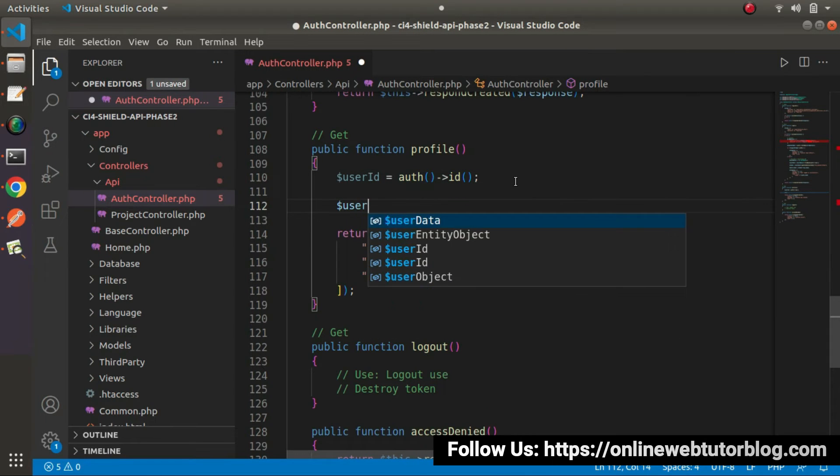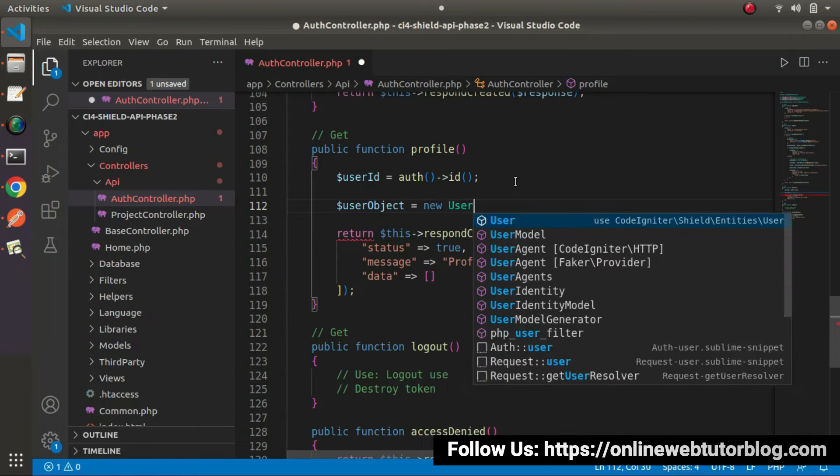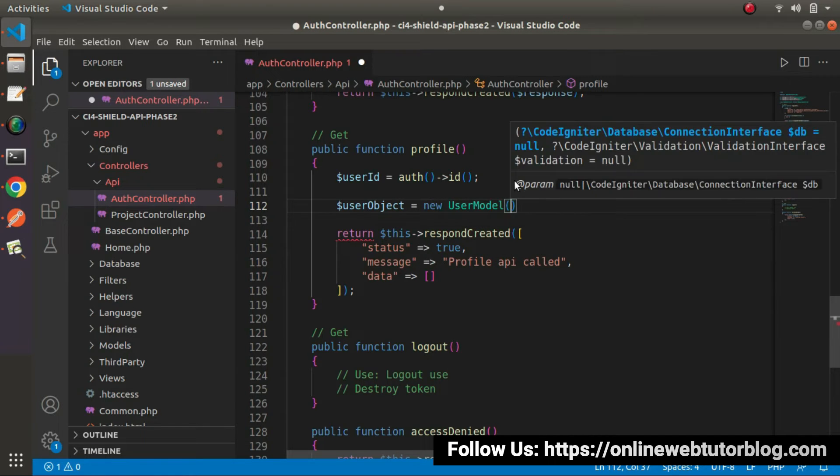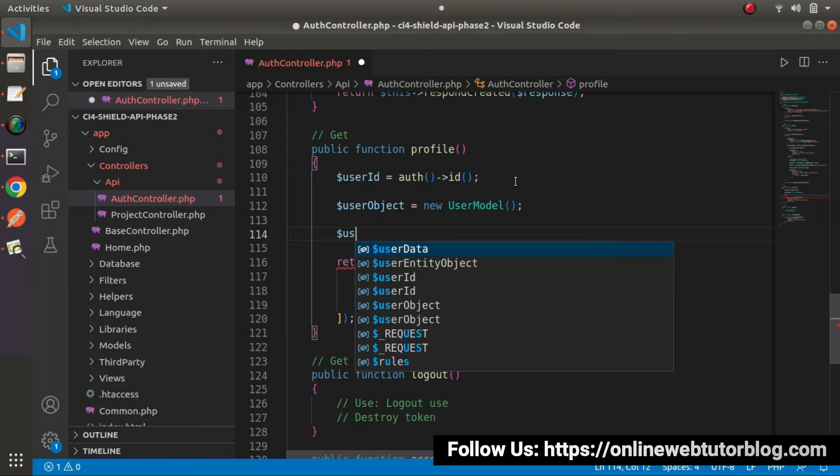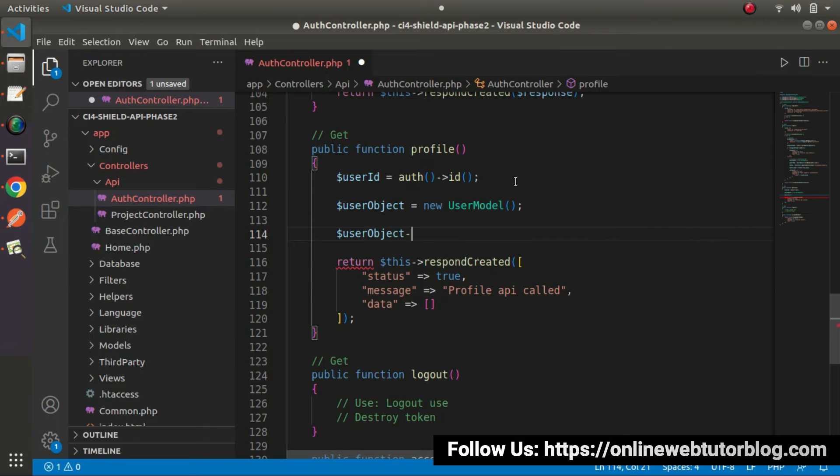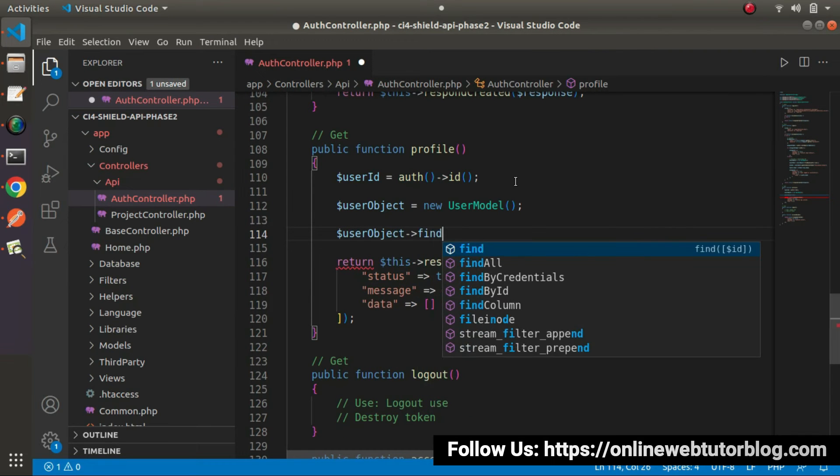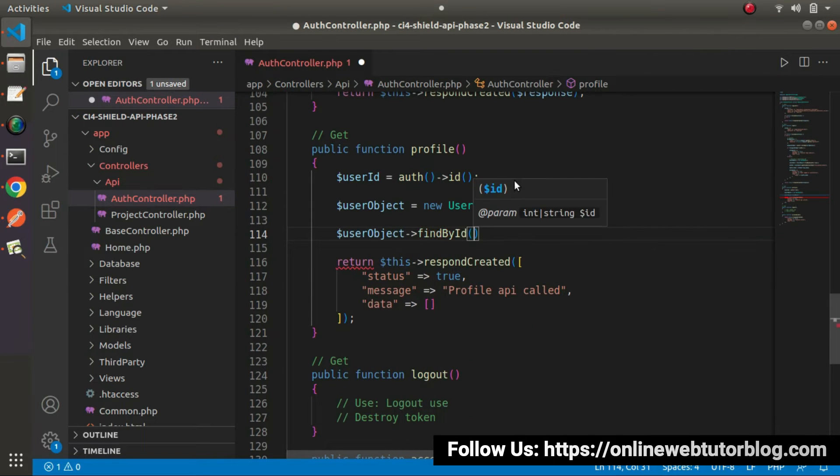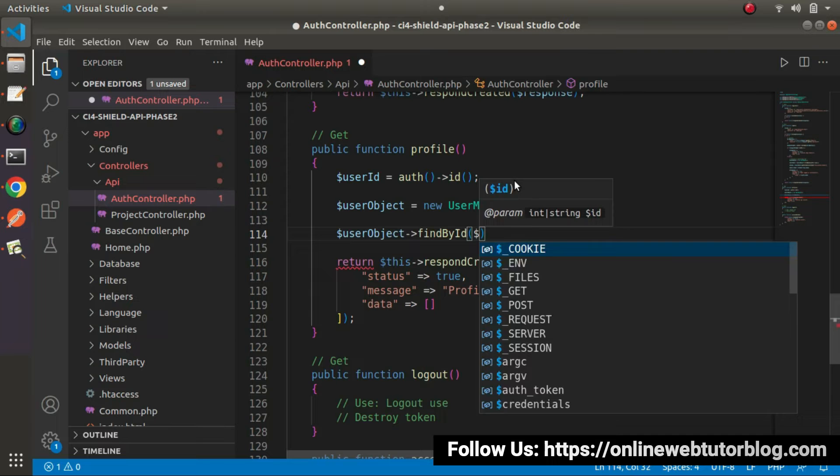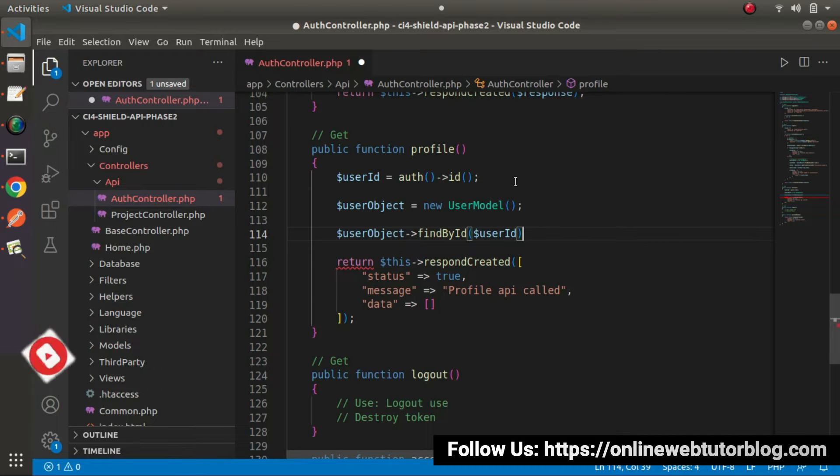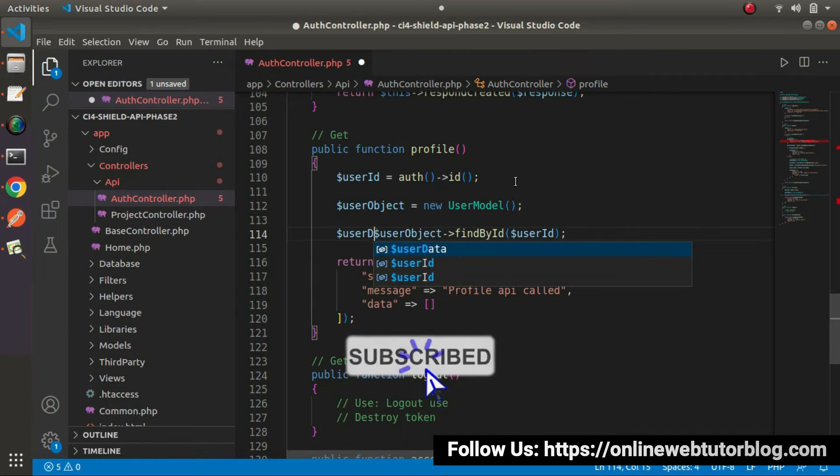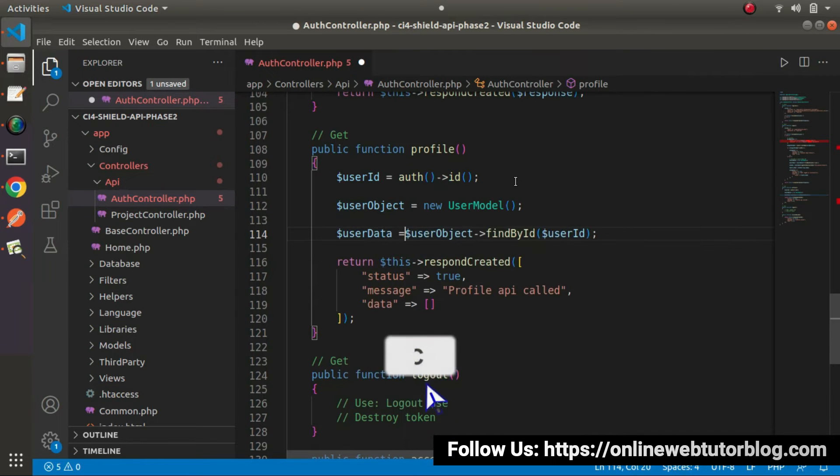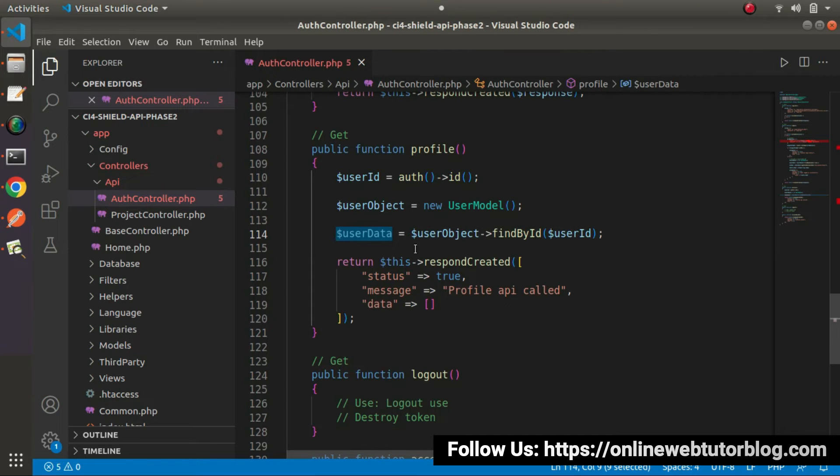After getting the user ID, let's create an object of user model. User object equals new user model. With the help of this user object, we'll call a method called find by ID and pass the user ID. This line will return all the user data.